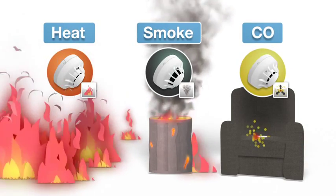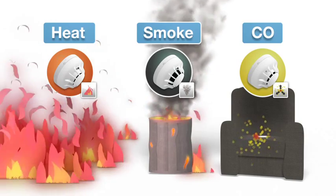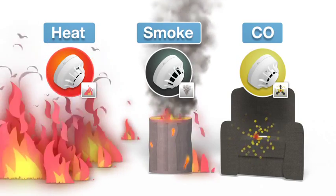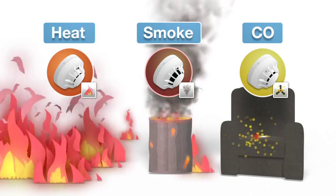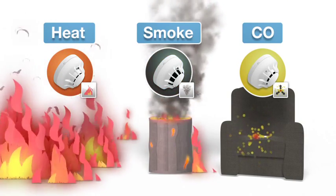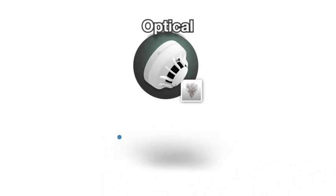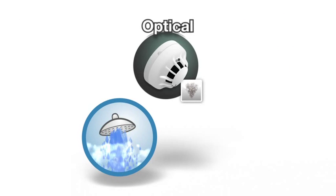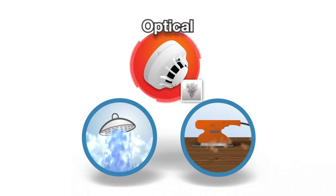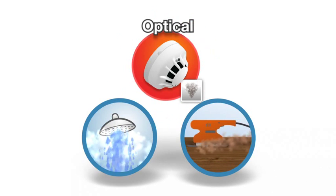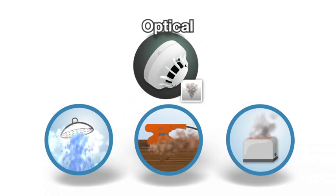As single sensors can only react to one indicator of a potential fire, the risk of false alarm is high. In the case of optical sensors, steam and dust clouds can be misread as smoke, as can other temporary indicators such as burning food.